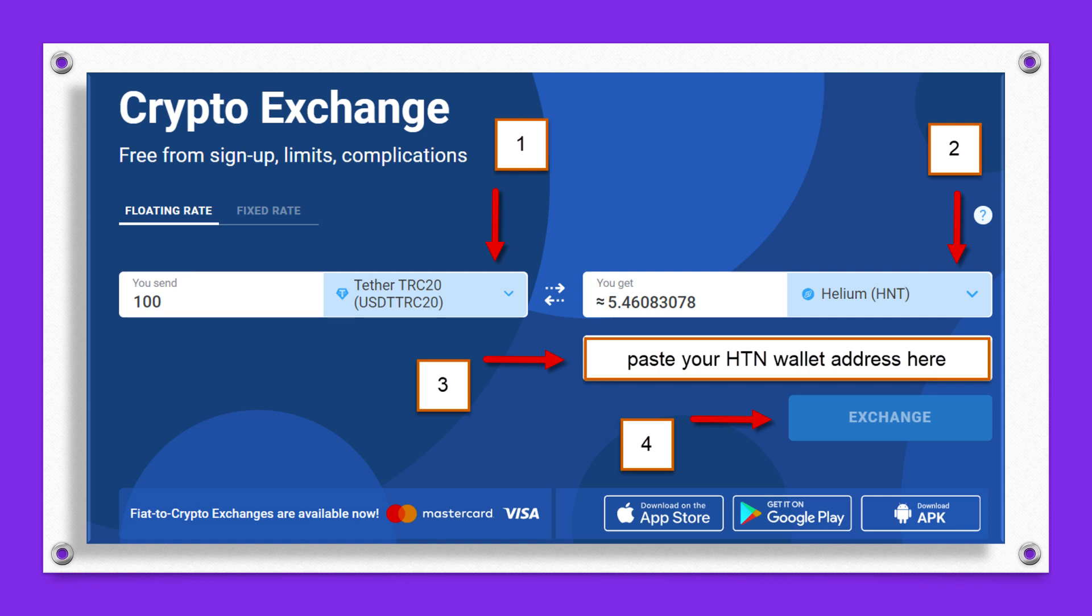So you can see here in this example, let's just say I wanted to buy some HNT. The first box, box number one, I'm going to use Tether TRC20 tokens in my example. You could use something else, however you want to purchase Helium HNT. You'll find the Helium in the dropdown box number two, and you'll simply paste in the brand new wallet address that we just created. And then you click on exchange.